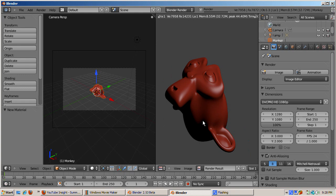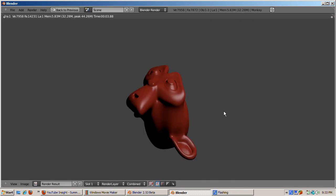To render, either press F12 or click the image button. The monkey renders in the UV image editor by default. I'll change the render location to full screen and click the image button to render. Now the render takes up the full screen.